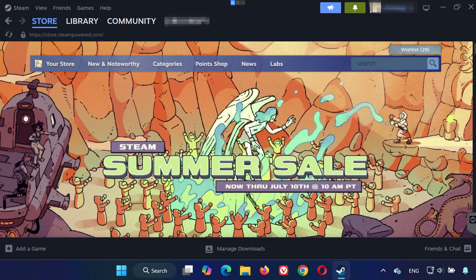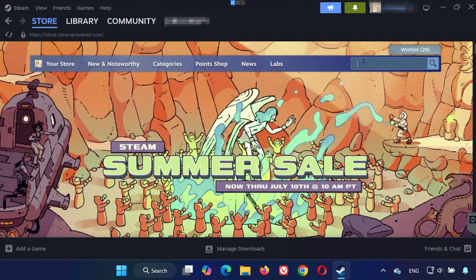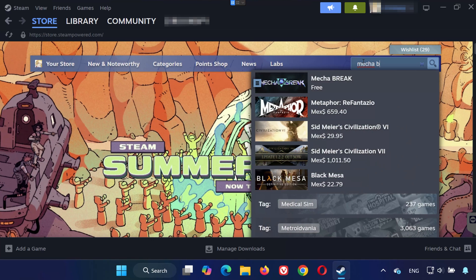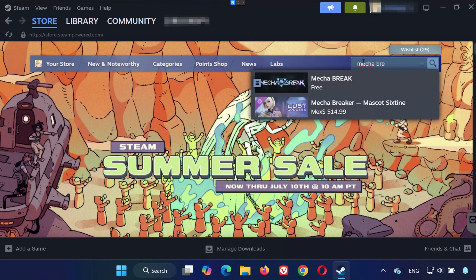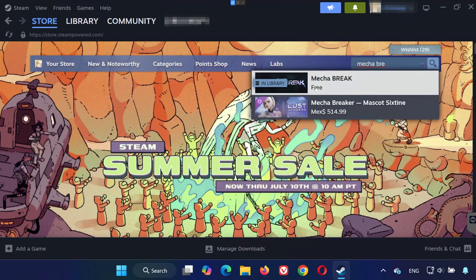First, open Steam on your computer. Once you're on the main screen, go to the search bar at the top right and type Mechabreak.